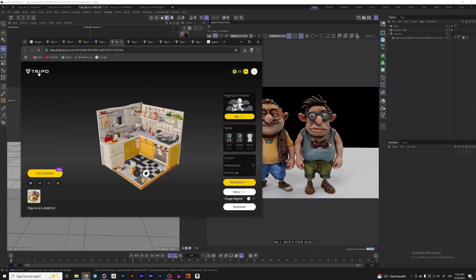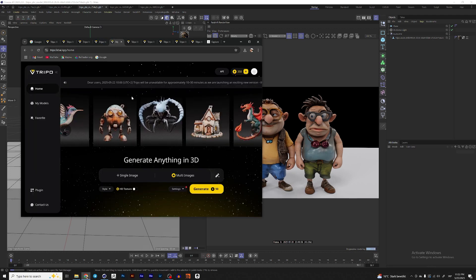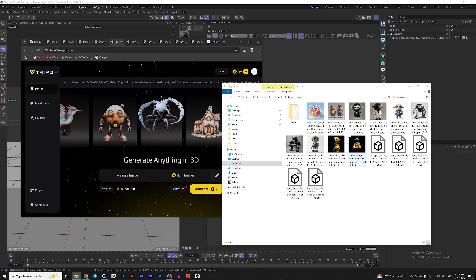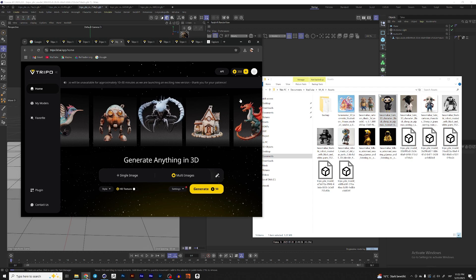Now, you can go to the website trypo.ai here. So I would take, for example, this ship. It looks like this. You need to register here to sign up.